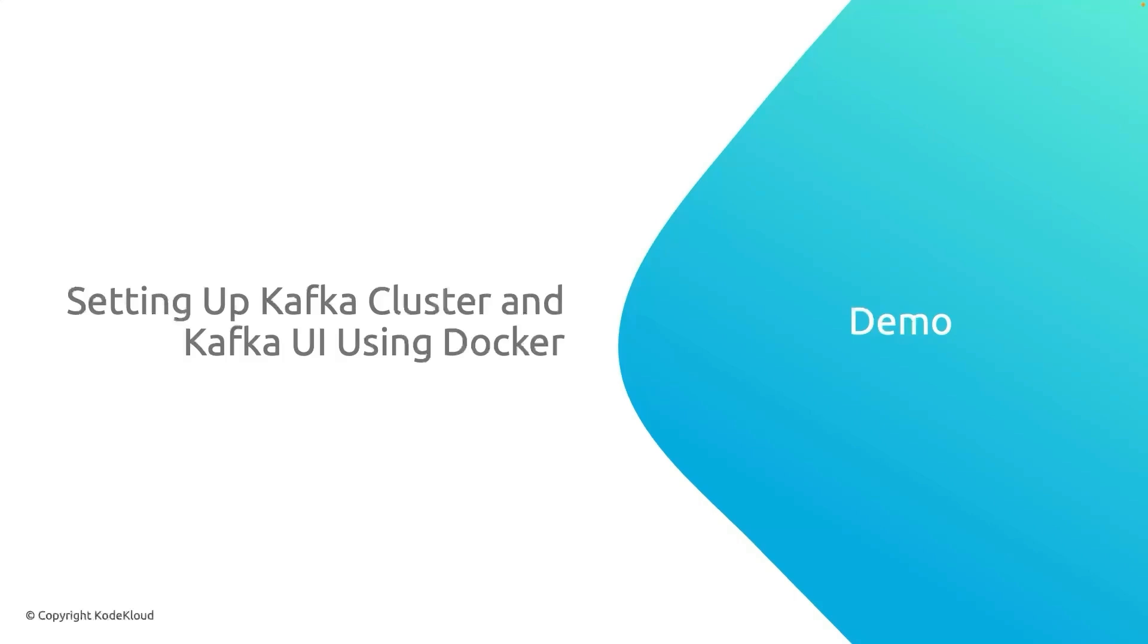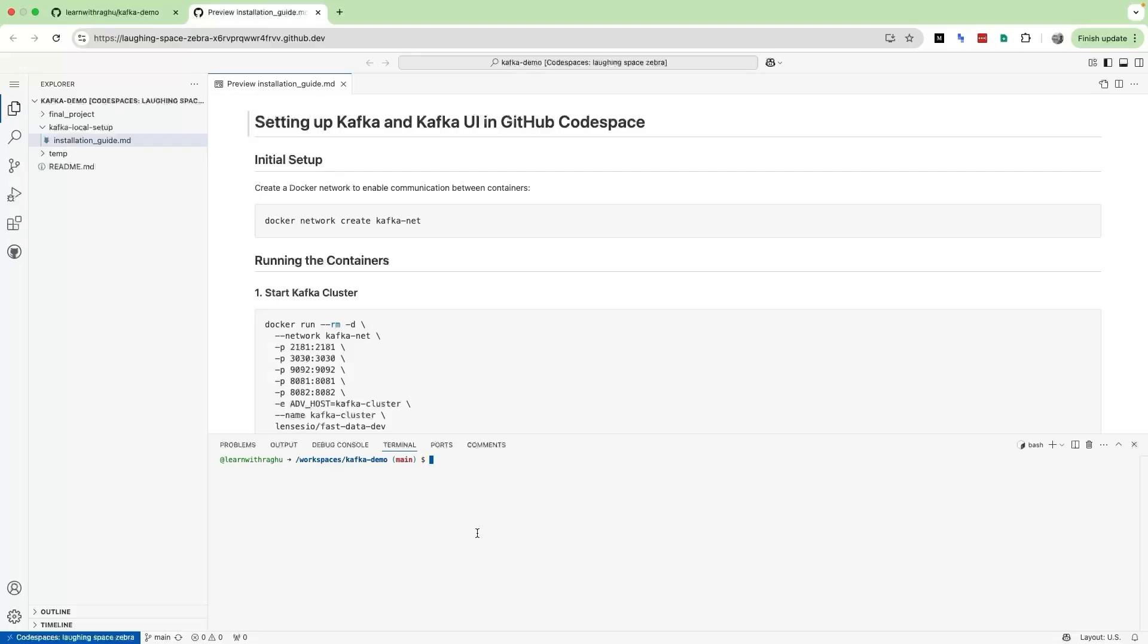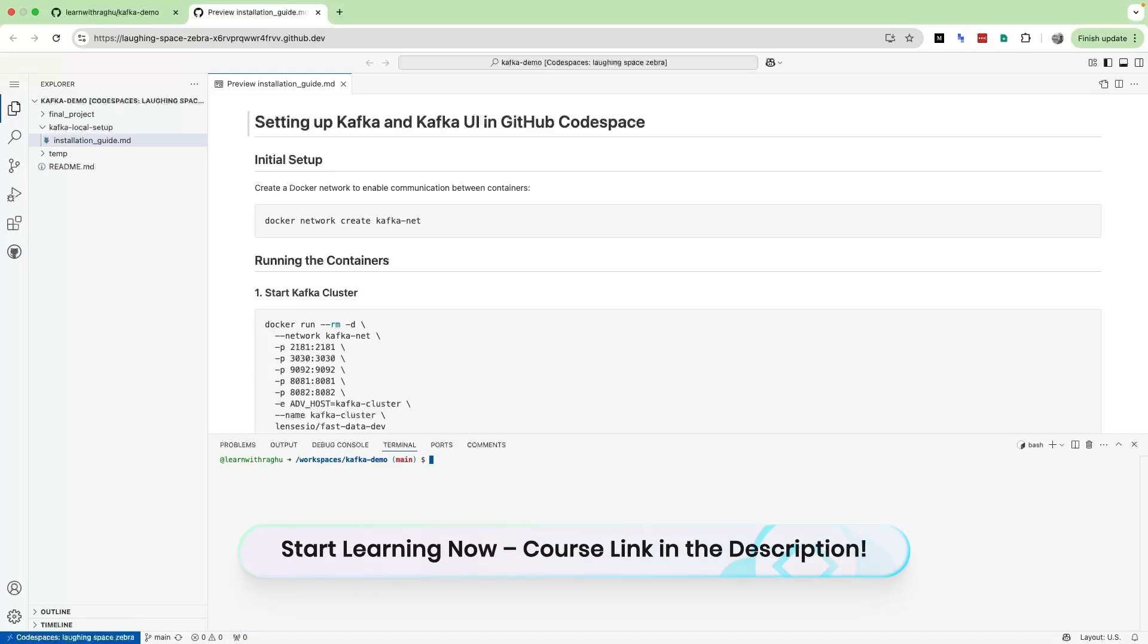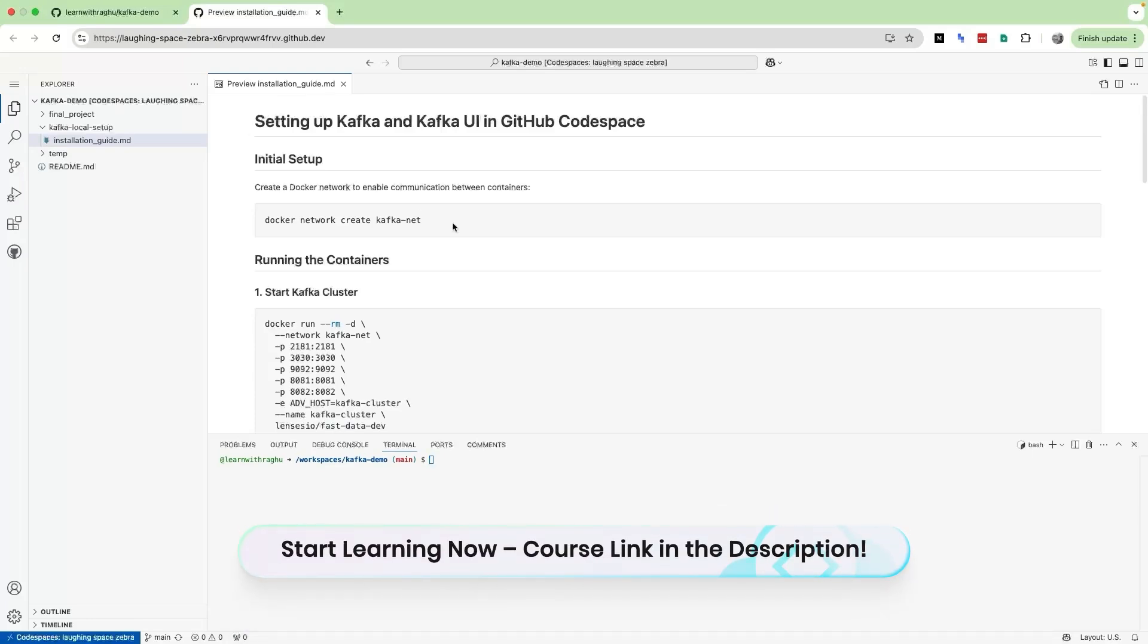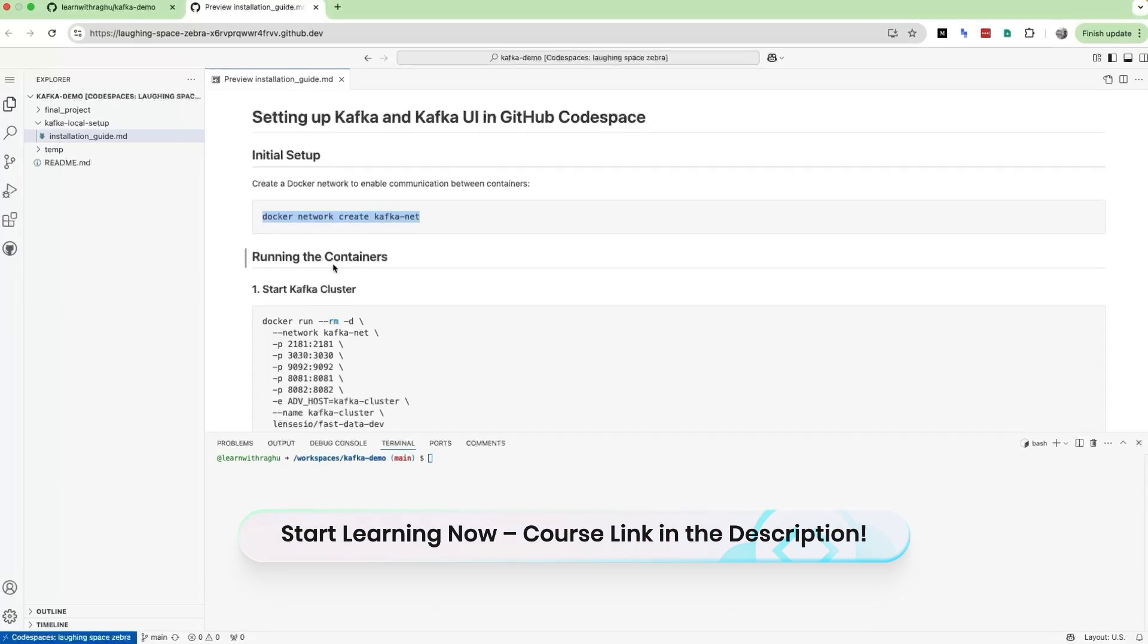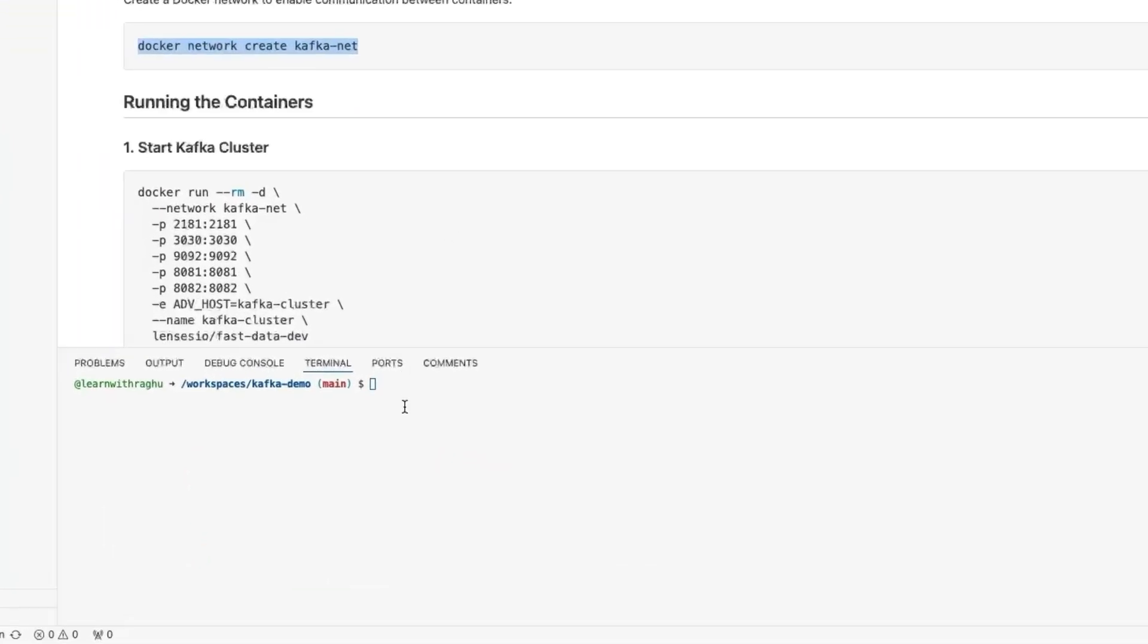So let us now jump into our demo. Here I am using my code editor. This can be any editor of your choice, all you need is Docker installed. The first thing I want to do is to create a Docker network. Let me run this command in my terminal. The Docker network has been created.